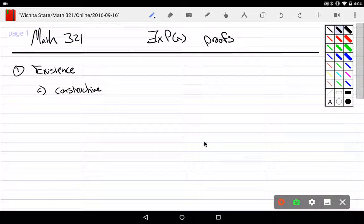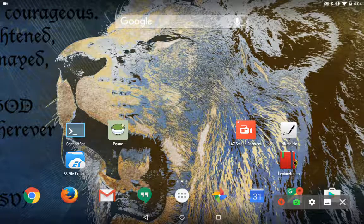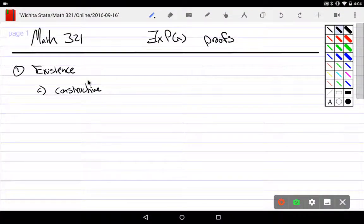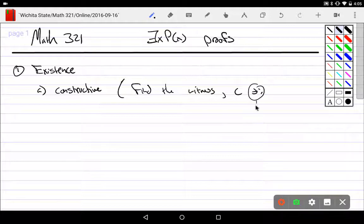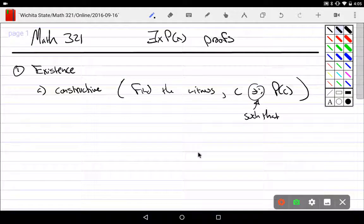Let's continue on with existential proofs. We stopped on what a constructive proof is last time. The idea of a constructive proof is you're just going to need to find the witness — that C — such that P of C is true, meaning it actually has that property.